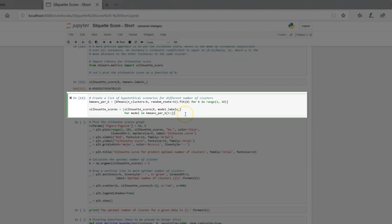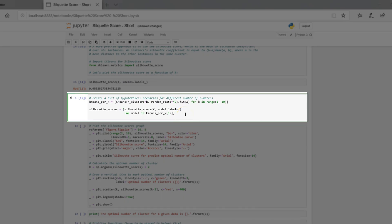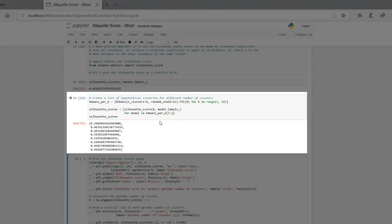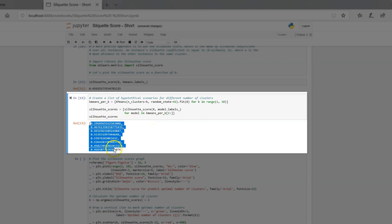Create a list of hypothetical scenarios for different number of clusters. What is Silhouette score in these conditions of different number of clusters? Here are the calculated scores for different number of clusters. That is the core of this technique.